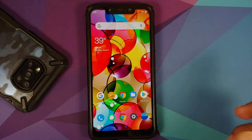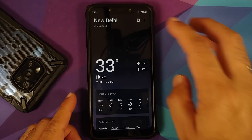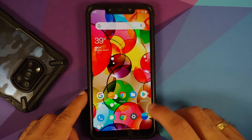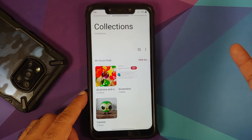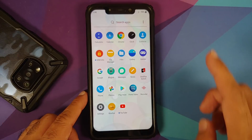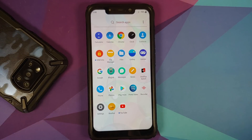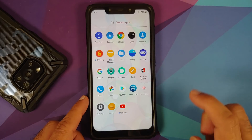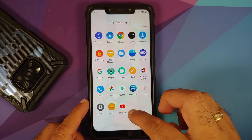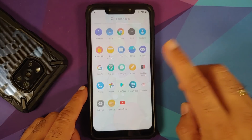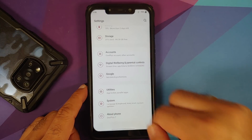You get the new weather application, which looks pretty good, and the new OxygenOS 11 style gallery application. The apps I installed are DRM Info, Magisk Manager, Prime Video, and YouTube — everything else came baked in out of the box.